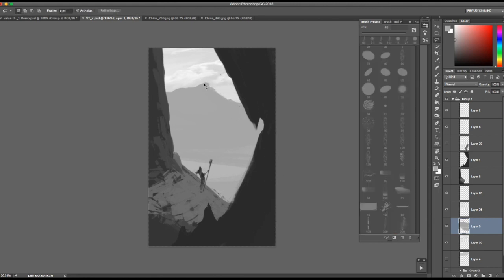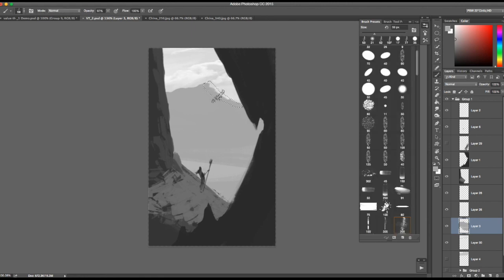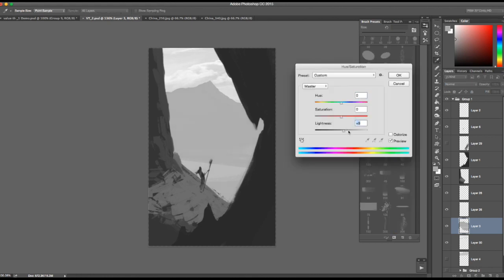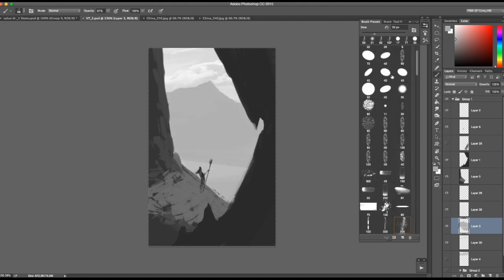Let's try one more thing — give it a little classic mountain peak. I want to push that back, so Command U, lighten it up just a little bit, push it way back in the background. Good, let's save it.